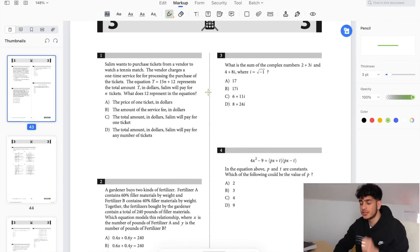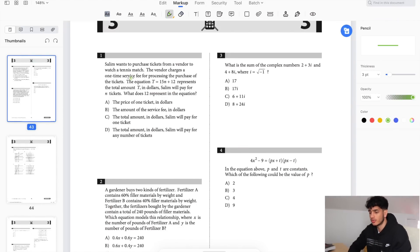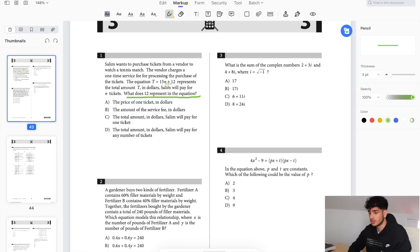Right away, I'm going to read the last sentence first: 'What does 12 represent in the equation?' I already know 12 is that one-time service fee, so I'm going to mark plus 12 right here — this is the y-intercept. So which answer choice gives off that one-time service fee vibe?